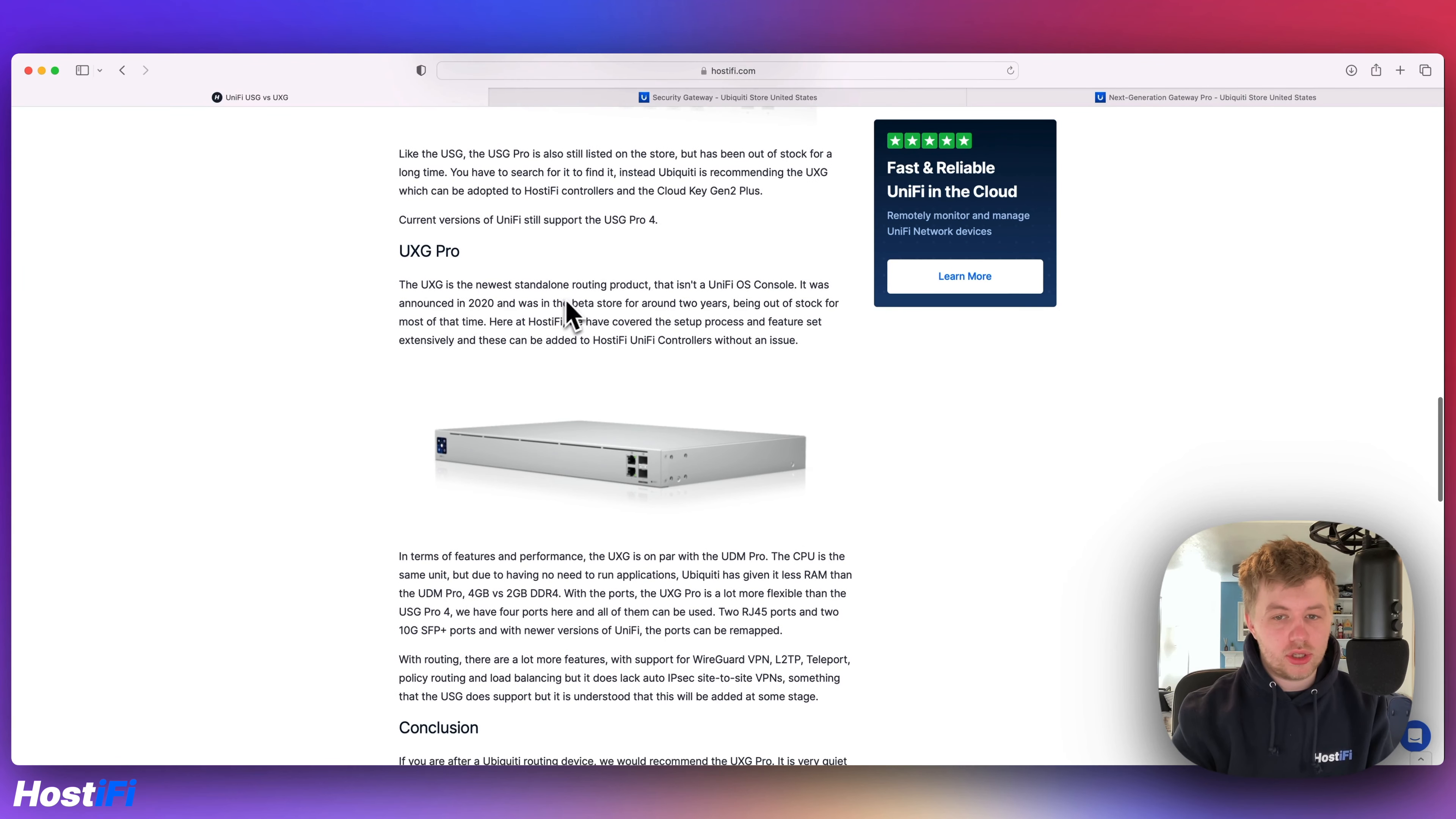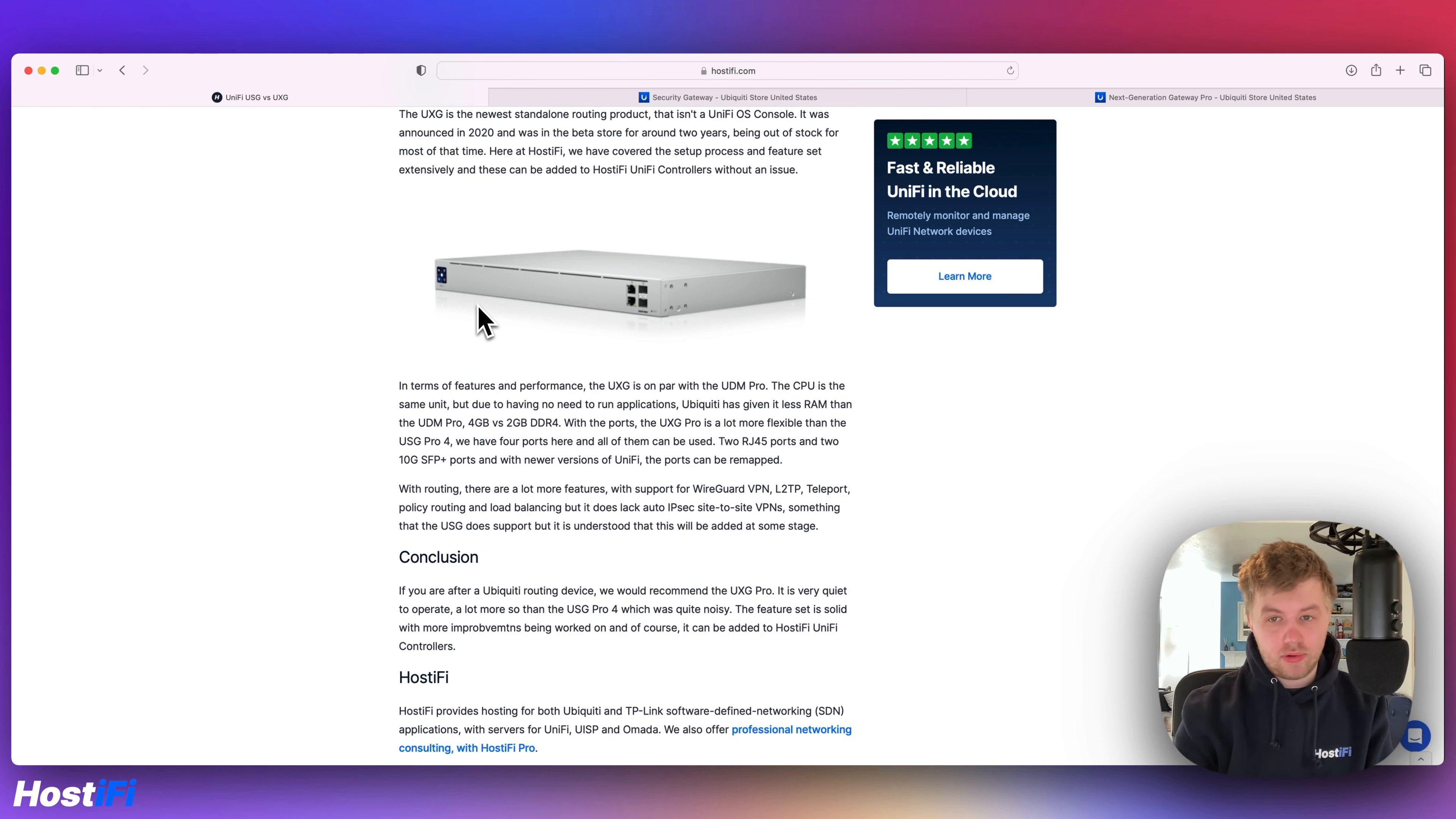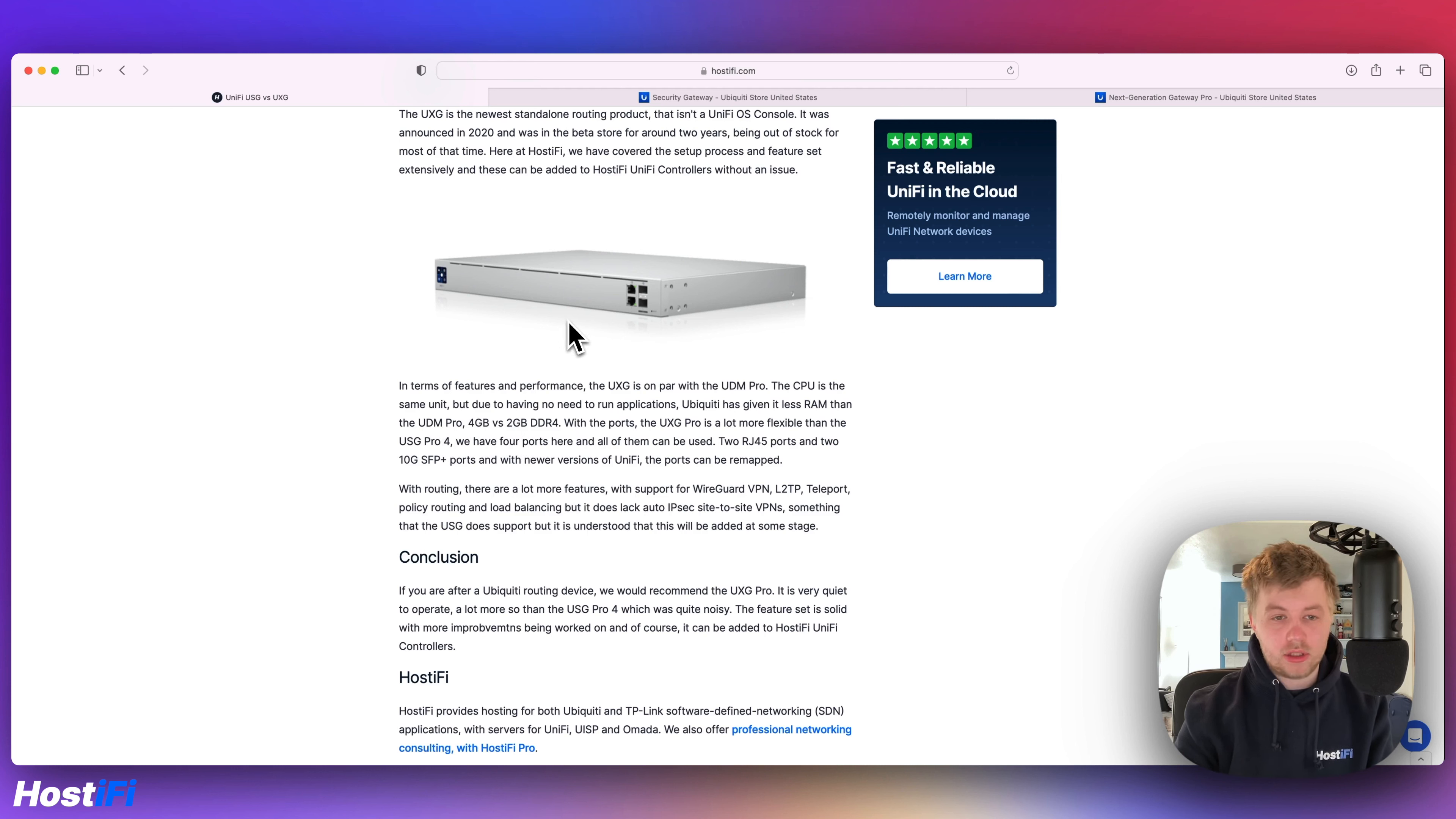So as I mentioned, the UXG Pro was announced in 2020. It's been on the EA store for around two years and it came in stock last year. So it was announced GA. The UXG Pro is based on the UDM Pro and the UDM SE. So it's also the only modern gateway that Ubiquiti makes that Hostify supports on our unified controllers. Given that the UXG Pro doesn't run any software, doesn't run the controller, it's got half the RAM of the UDM Pro. So we've got four gigabytes of RAM in the UDM Pro and two gigabytes of RAM in the UXG Pro.